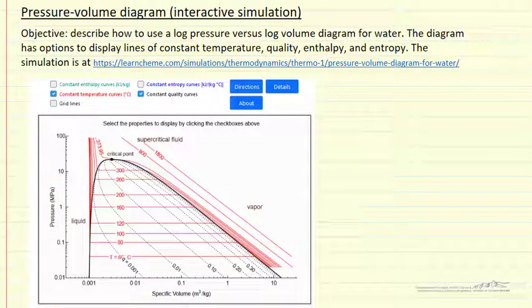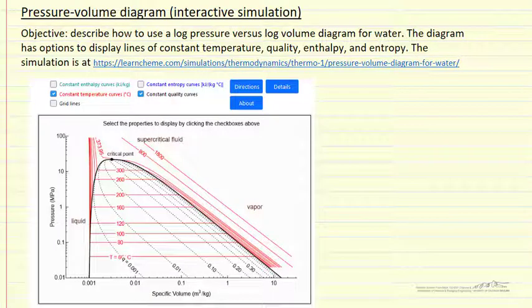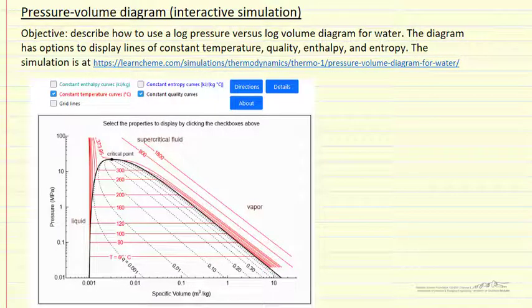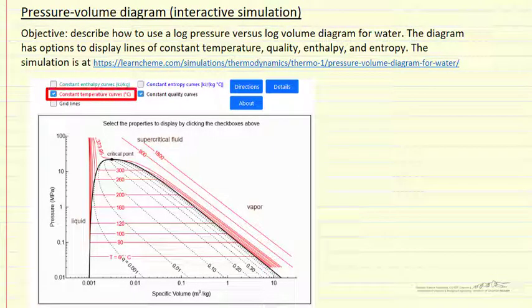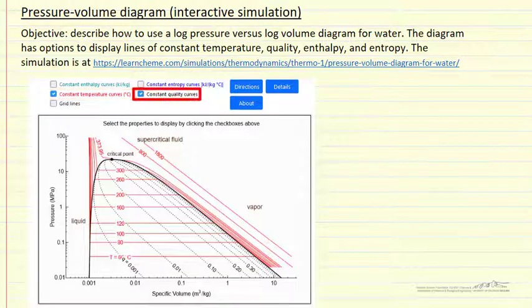The simulation can display various additional data, such as isotherms — the red lines and curves — by checking the constant temperature box, and constant quality lines by checking the constant quality lines option.